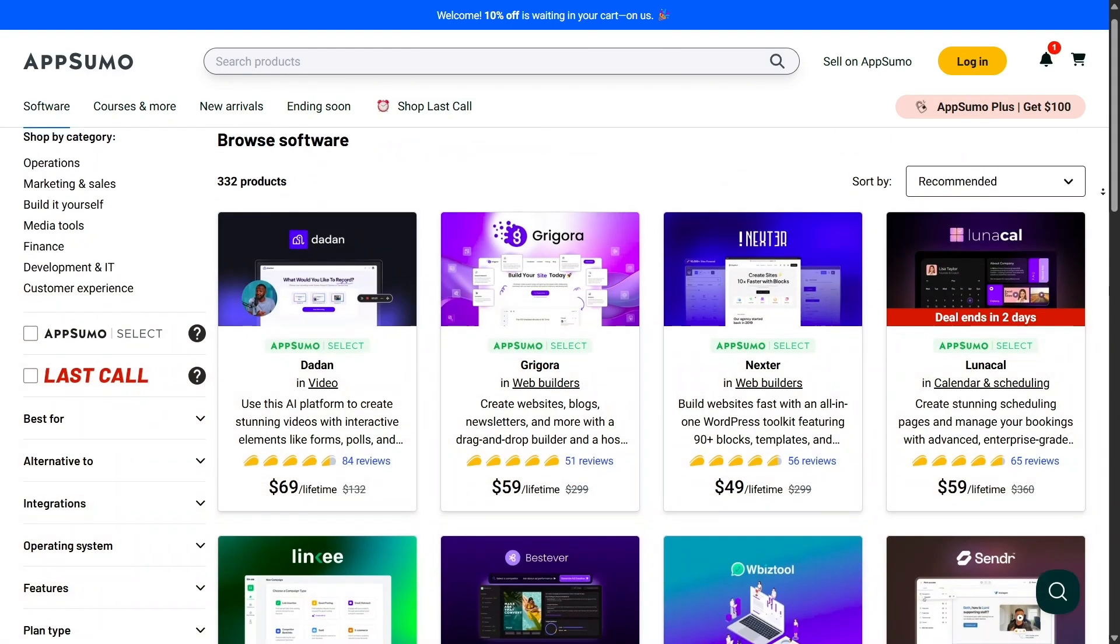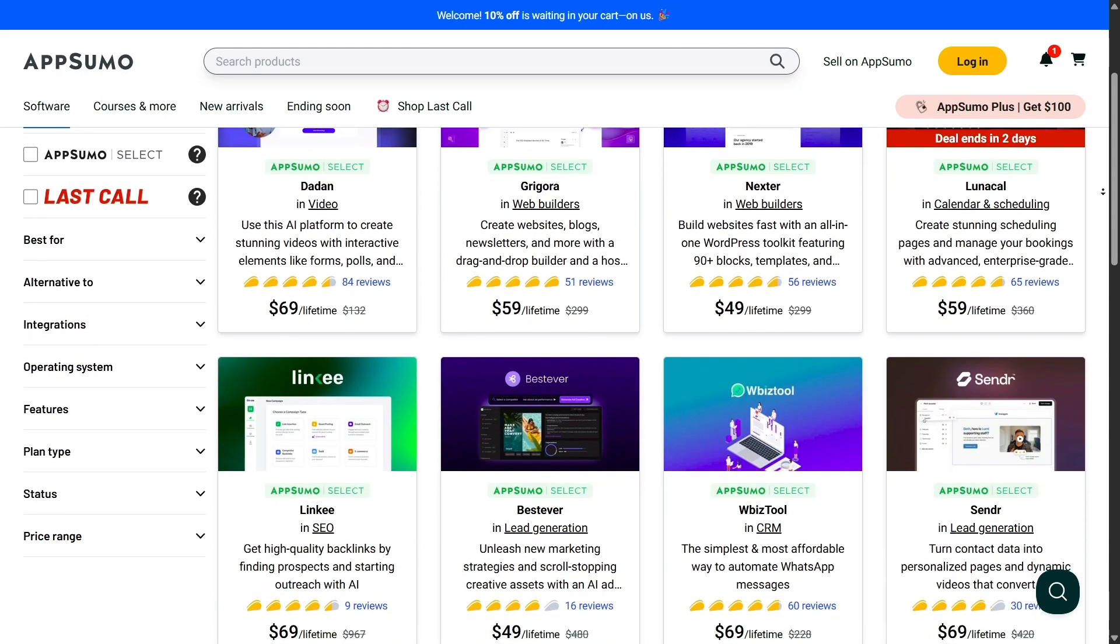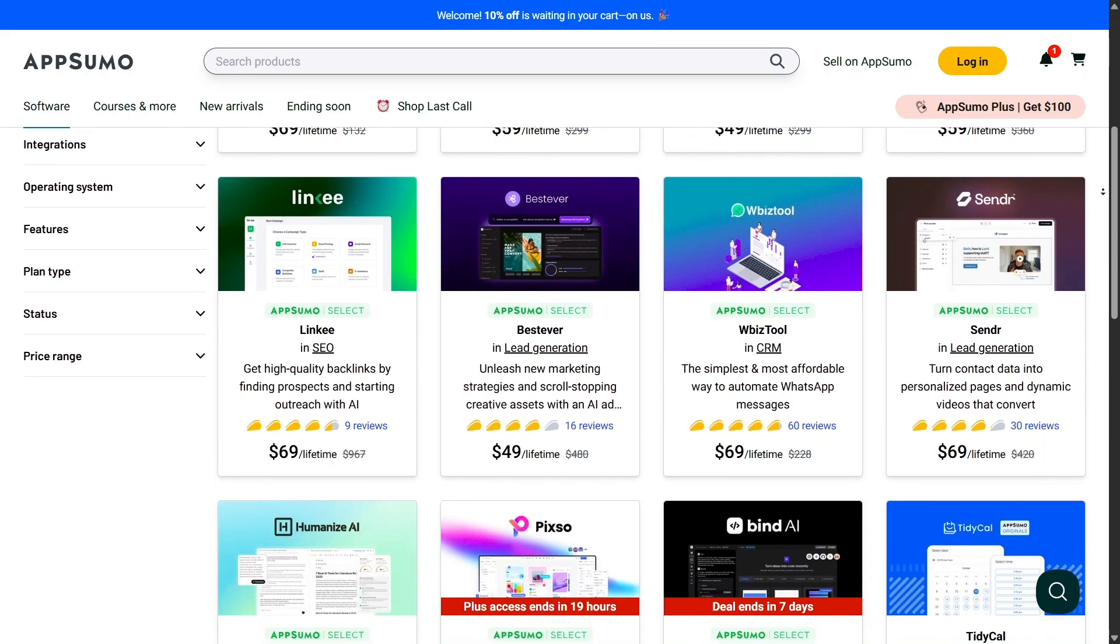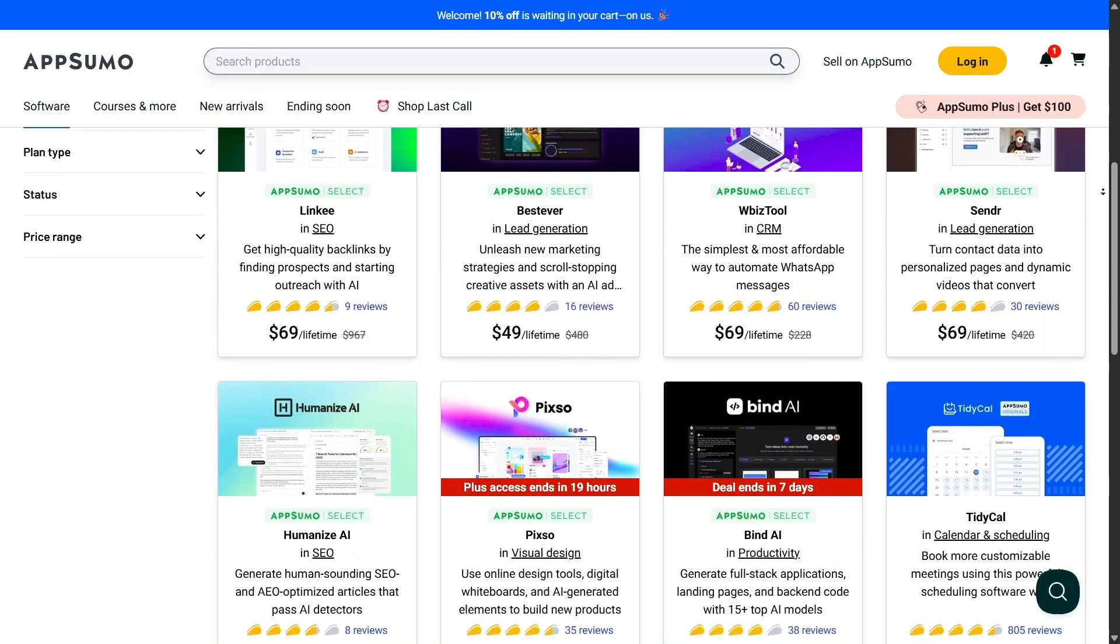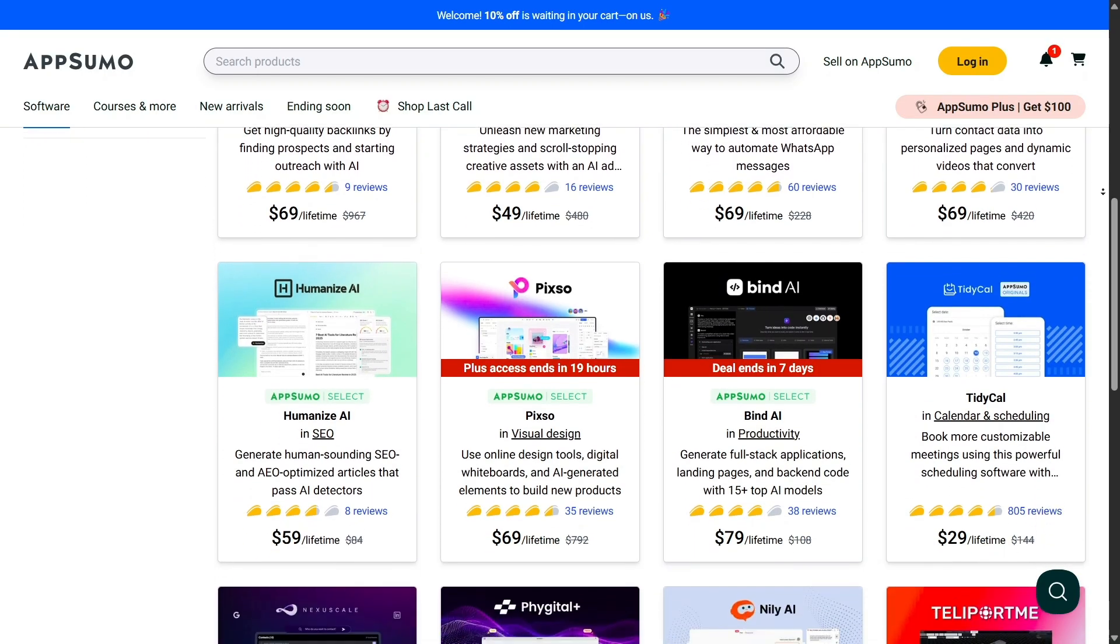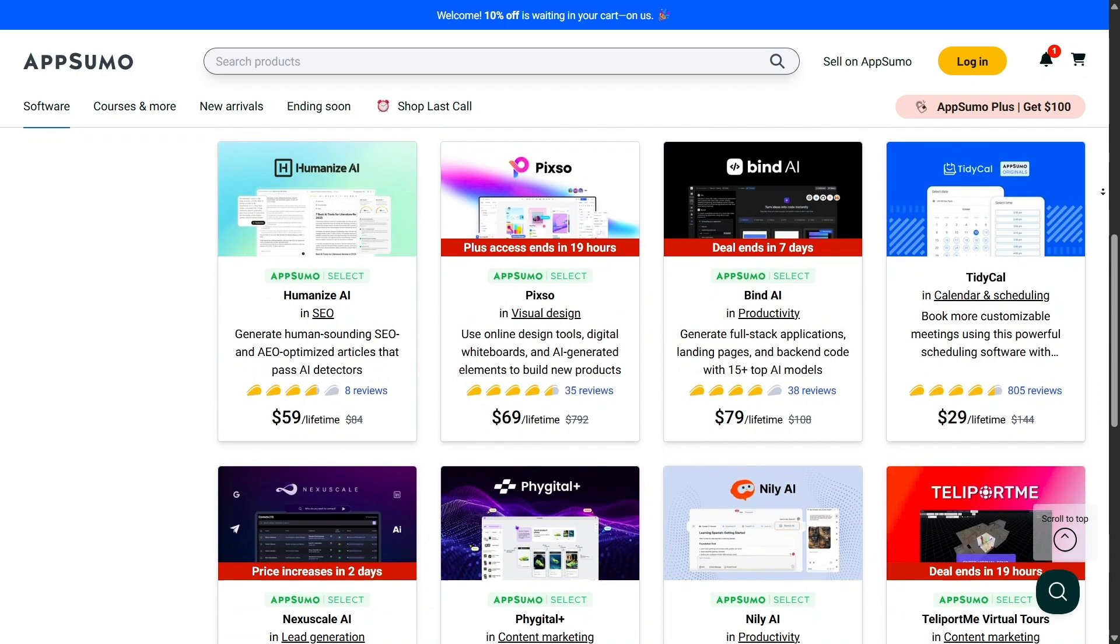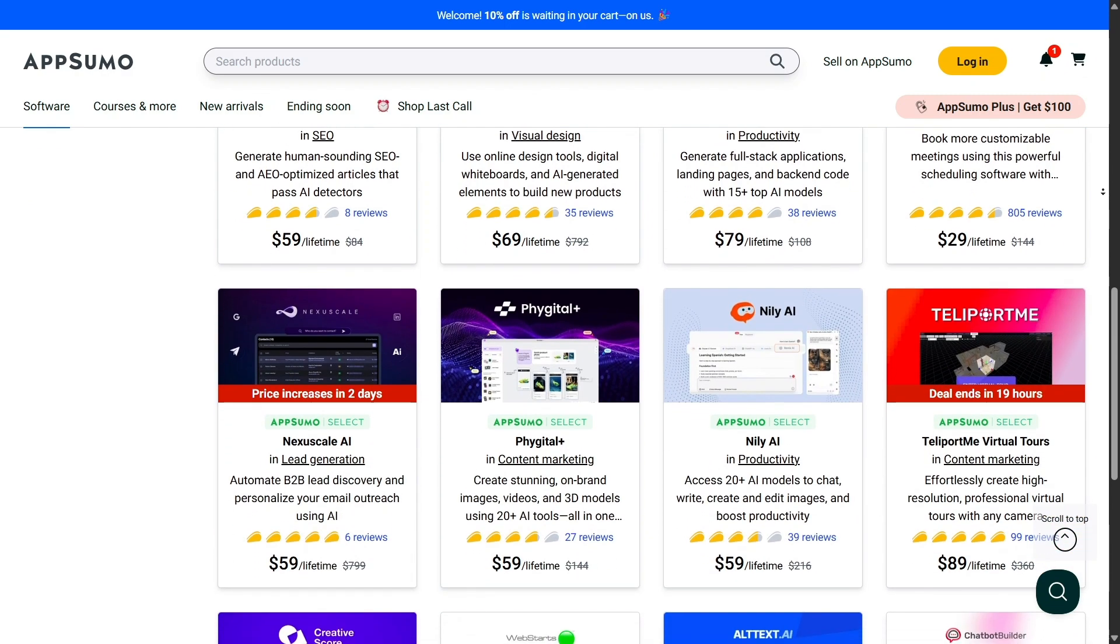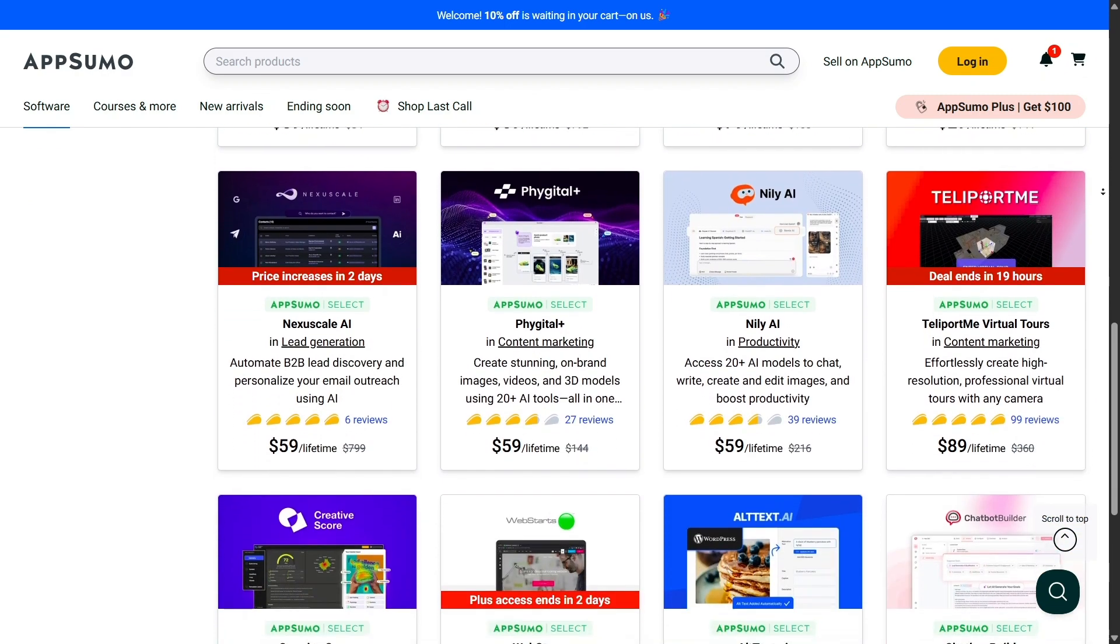The platform also does a great job of keeping things accessible. The website is easy to navigate, deals are clearly explained, and each product comes with a detailed description, screenshots, and in most cases, walkthrough videos.